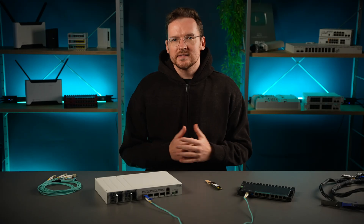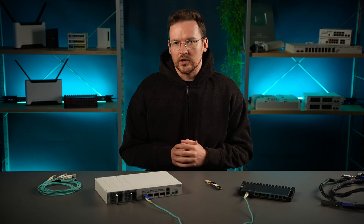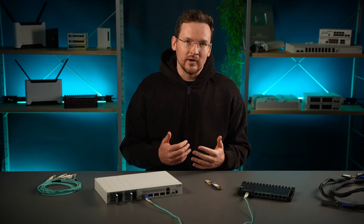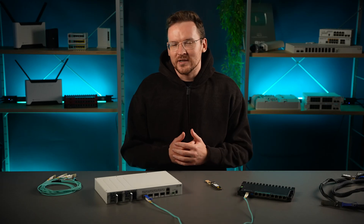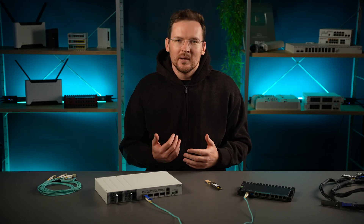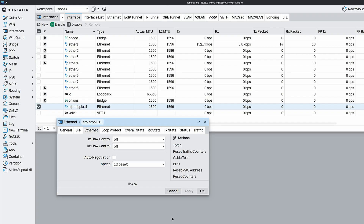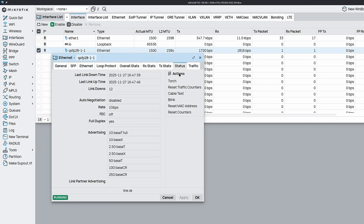Now the adapter and the SFP28 modules used here are compatible with 1G speeds as well. It is quite a sad downgrade from 100G to 1G, but you can do it. The only nuance would be that you have to select the 1G base X mode at both ends. But other than that, it is the same thing.